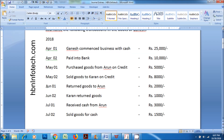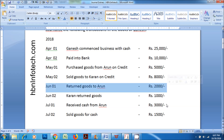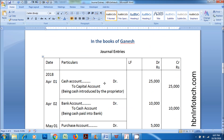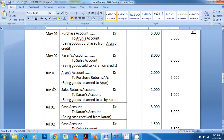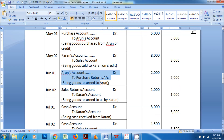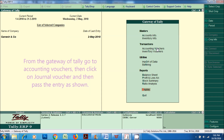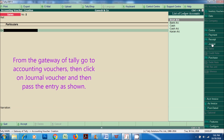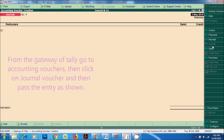Next transaction: on June 1, 2018, returned goods worth Rupees 2,000 to Arun. Arun's account DR to Purchase Returns account, being goods returned to Arun. From the Gateway of Tally, go to Accounting Vouchers, then click on Journal Voucher and then pass the entry as shown.